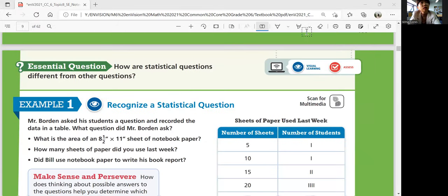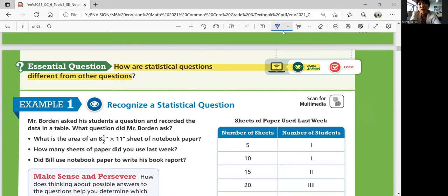Let's think about the essential question: how are statistical questions different from other questions? There are English or math questions that ask you to explain, but statistical questions have answers that are numerical and varied. You have multiple responses that are different in a numerical way.